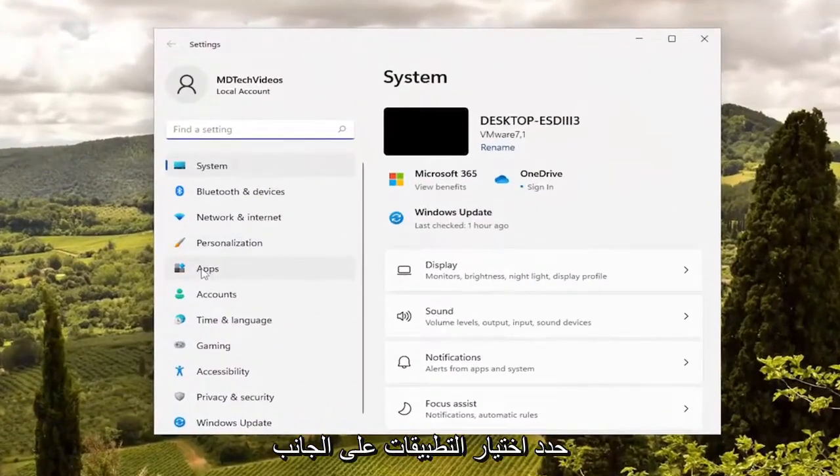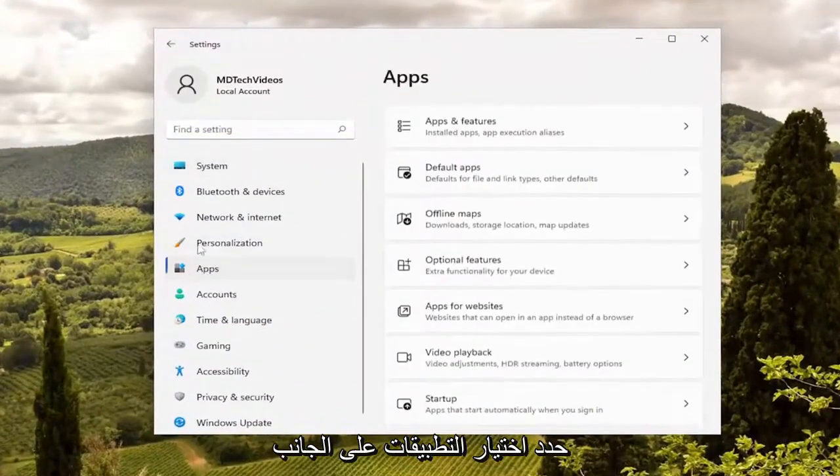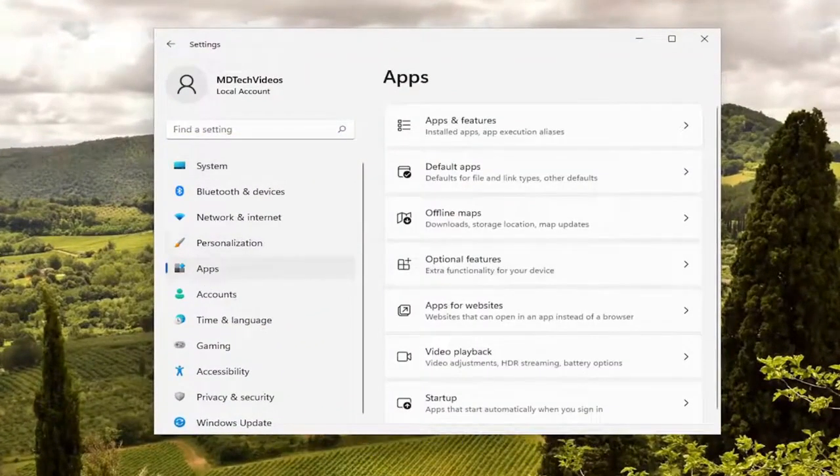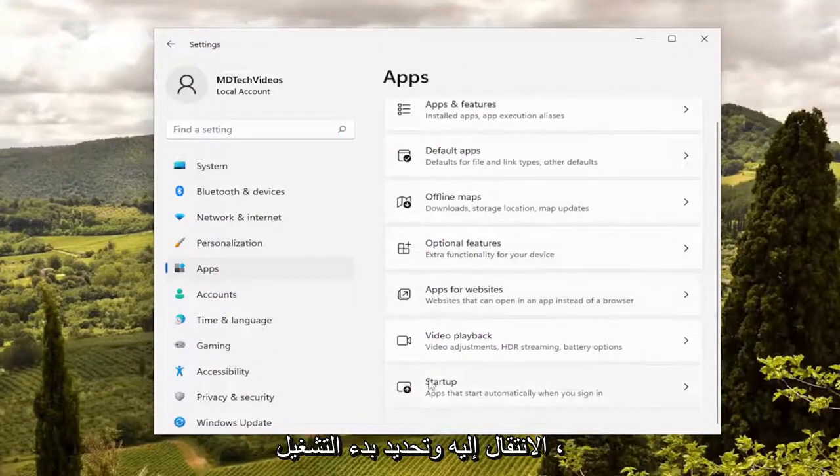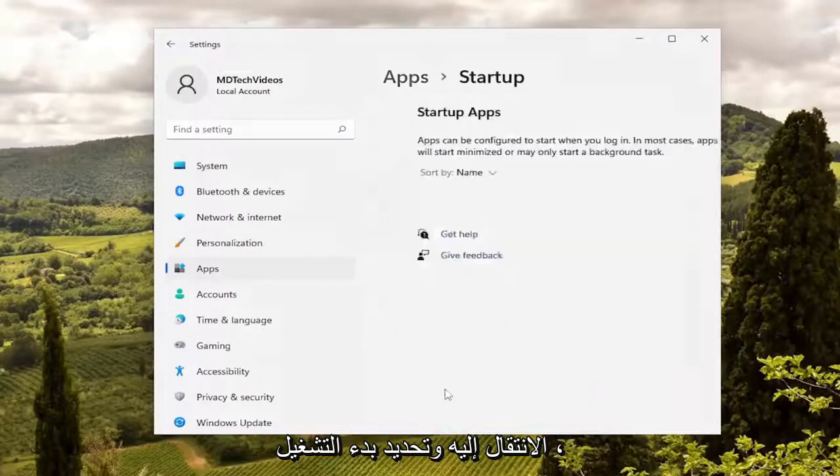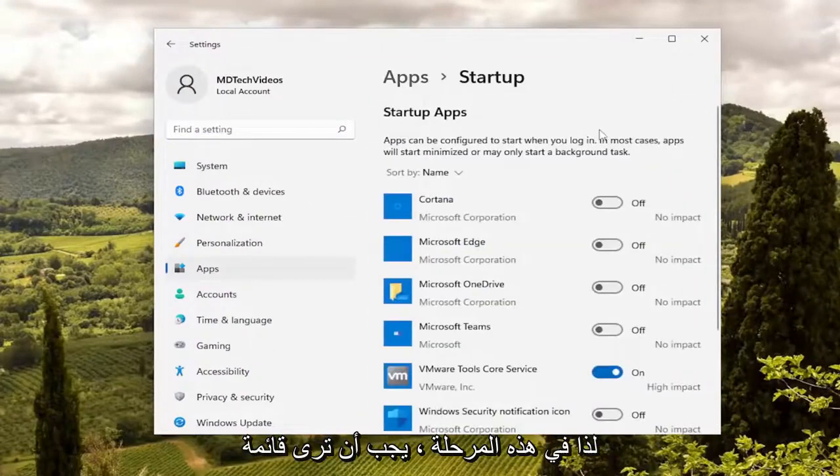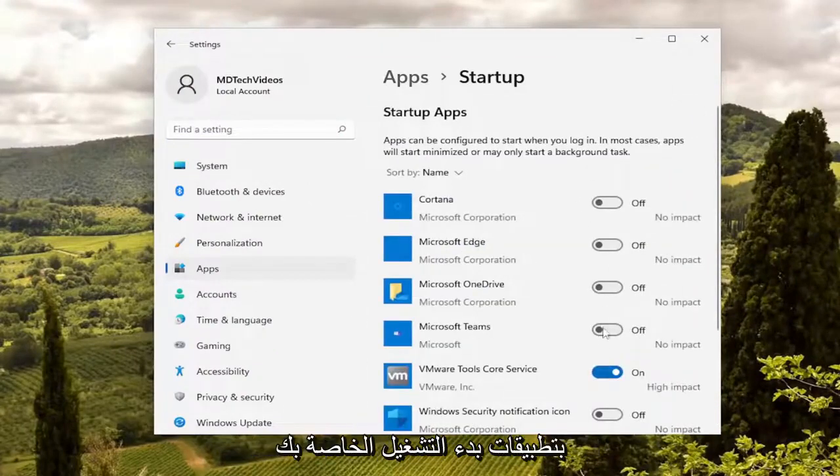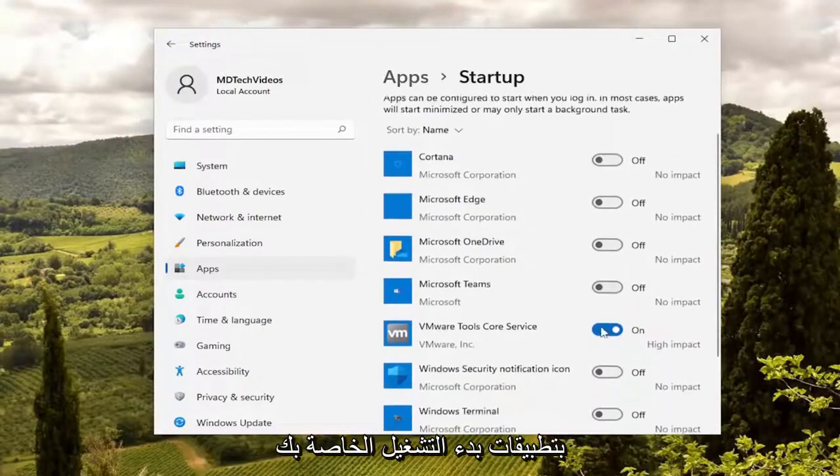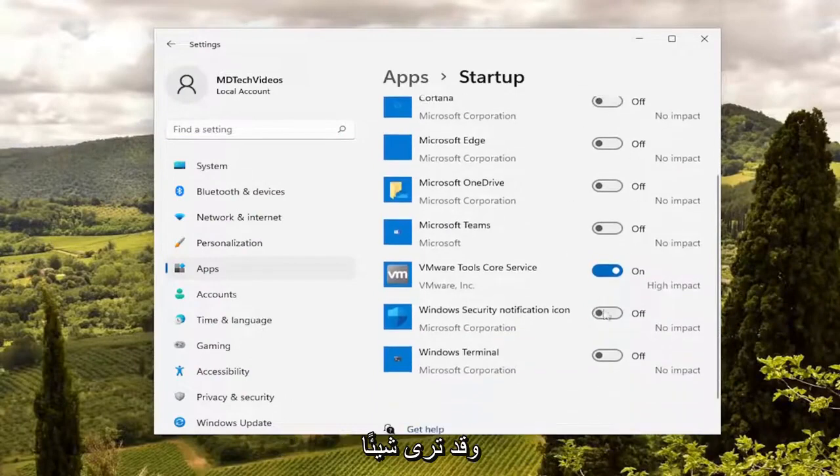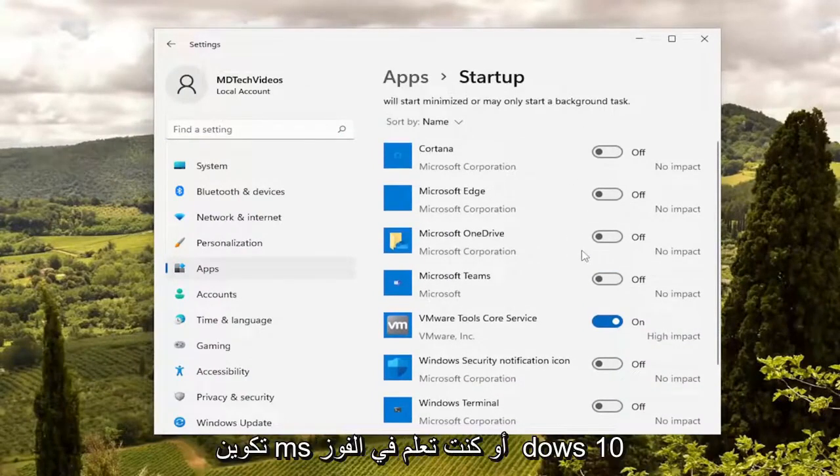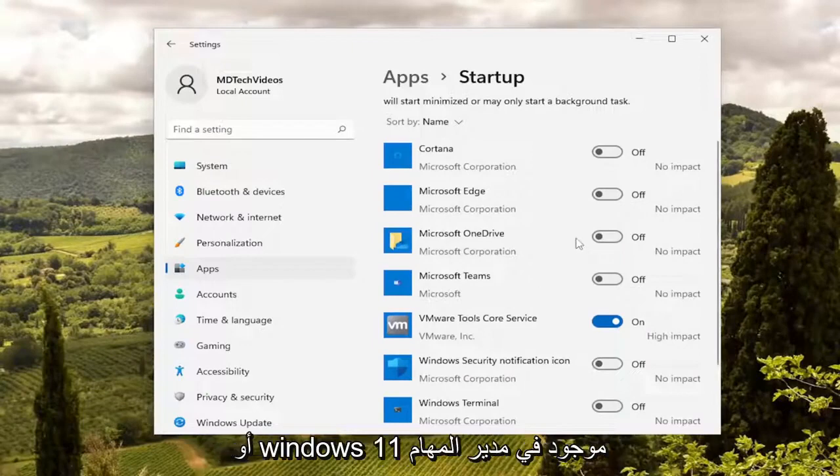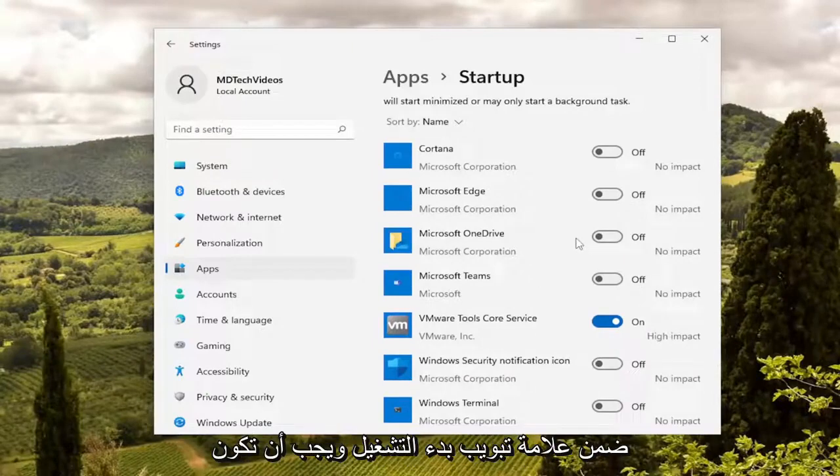Select the apps selection on the left side, and then on the right side you want to go and select startup. So at this point you should see a list of your startup applications and you may see something that looks very similar to this if you went into MS configuration or in Windows 10 or Windows 11 it's in the task manager under the startup tab.